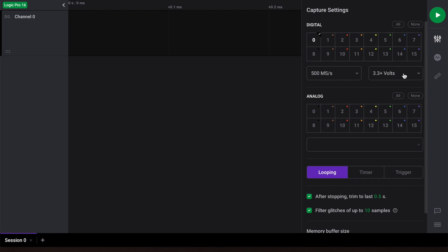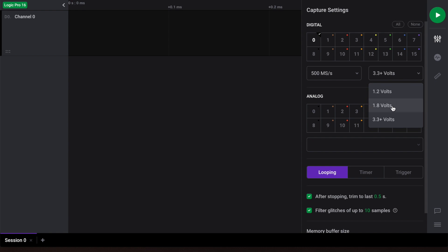The drop-down box to the right allows you to select the voltage range of the incoming signal. Specifically, this setting will adjust the digital voltage threshold of the logic analyzer. For example, the 1.2 volt setting allows you to measure 1.2 volt signals by setting the digital threshold to half that value, or 0.6 volts. Similarly, 1.8 and 3.3 volts will set the threshold to 0.9 and 1.65 volts respectively. In this example, we'll be measuring a 0 to 5 volt square wave, so let's select the 3.3 plus volts option.